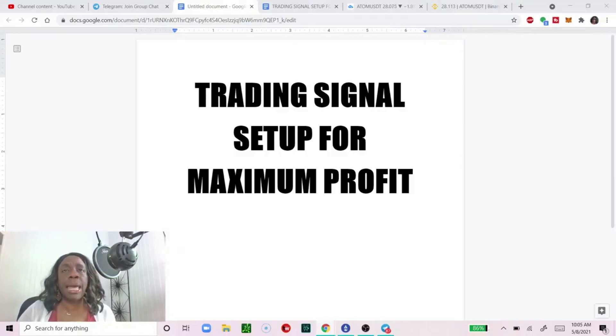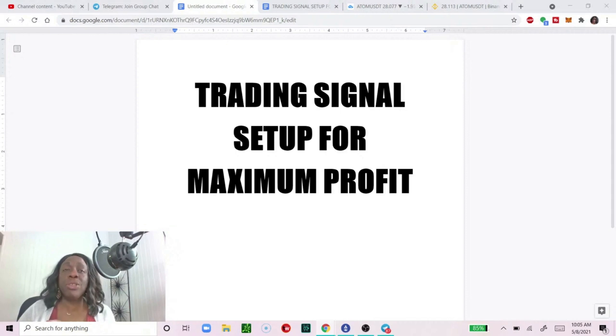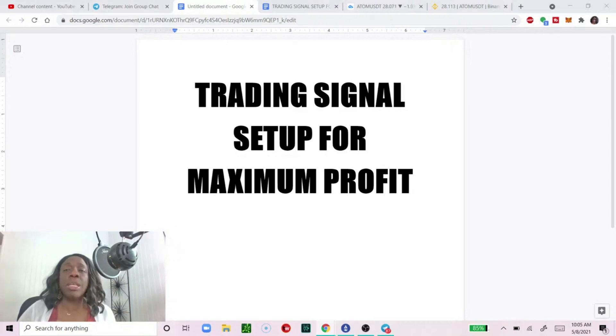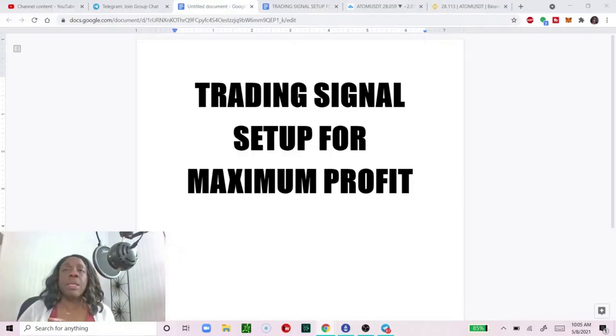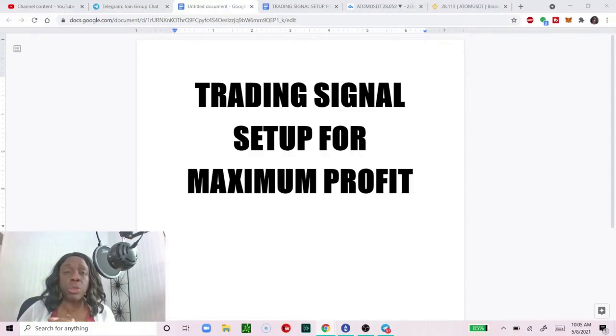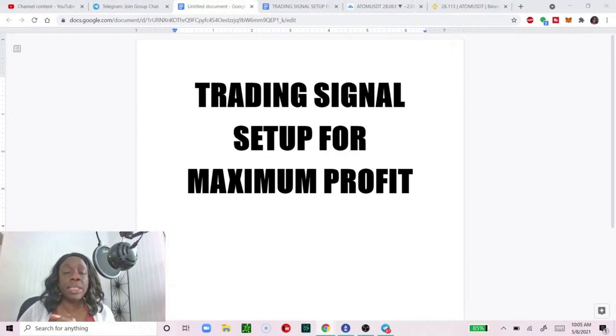...and we say this a lot on my telegram group: do your own research. Take the signals, look at the chart, do everything that you know to do to make sure that you are confident that the signal will yield profit.